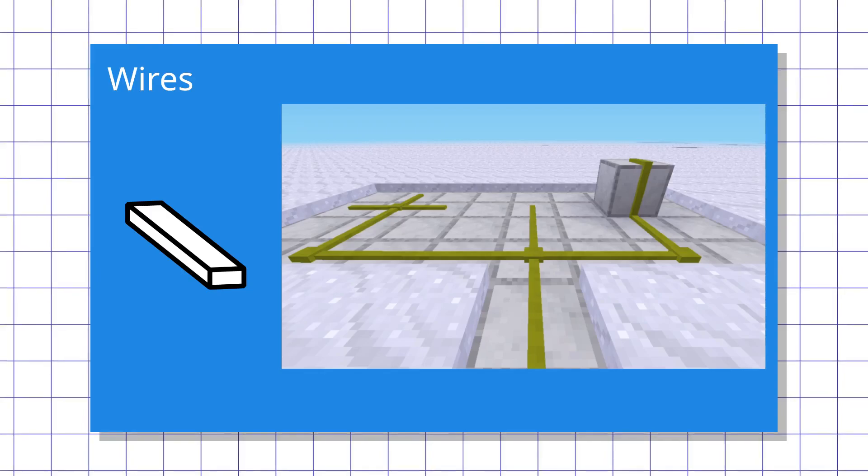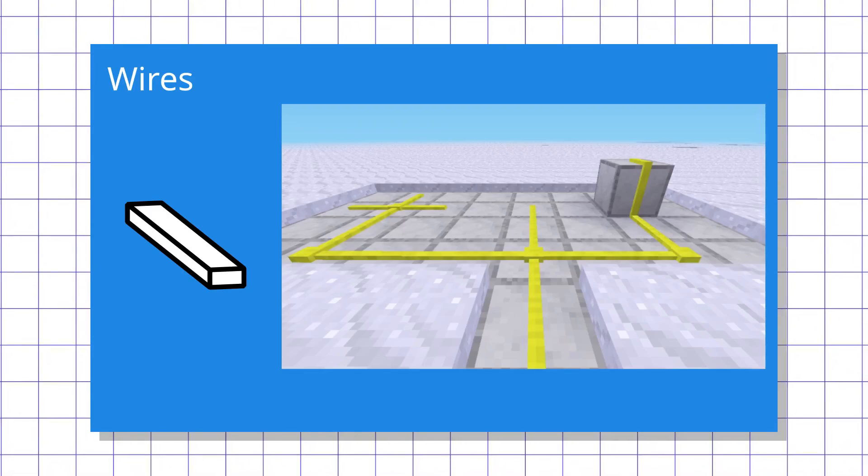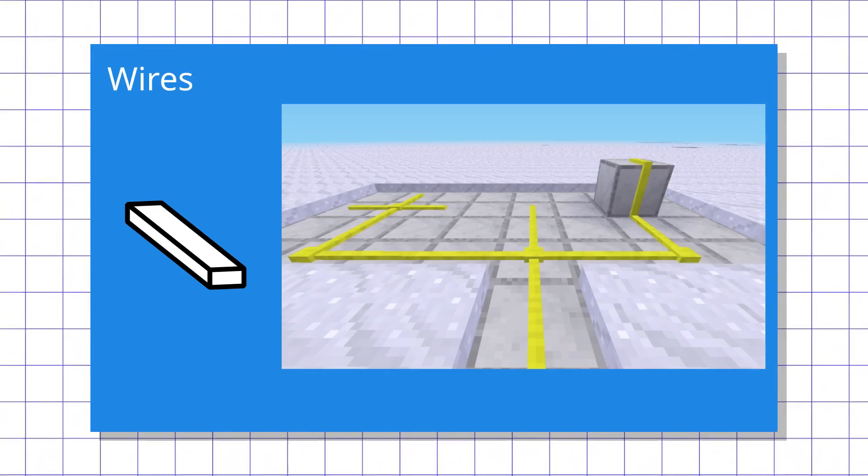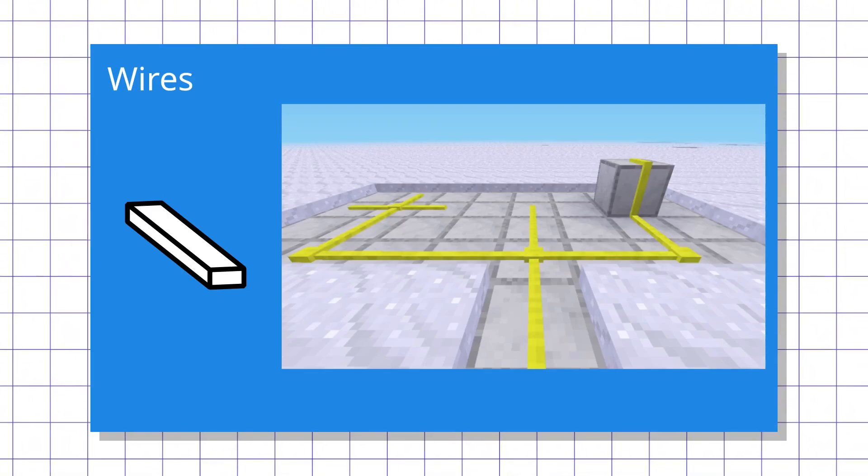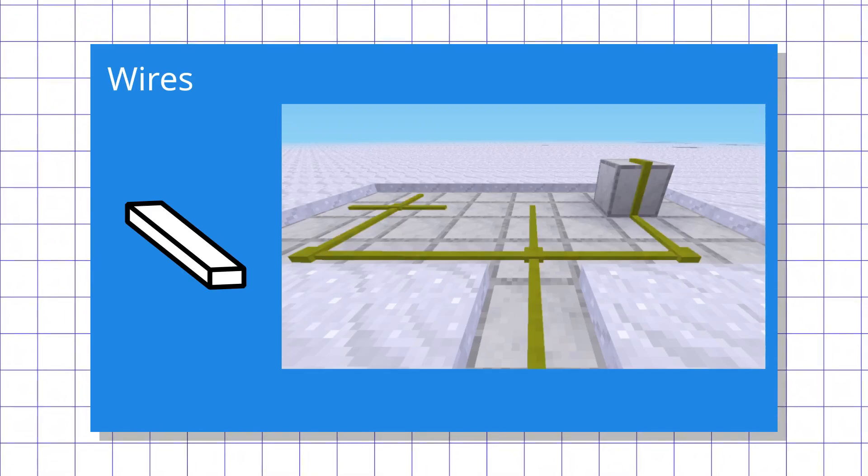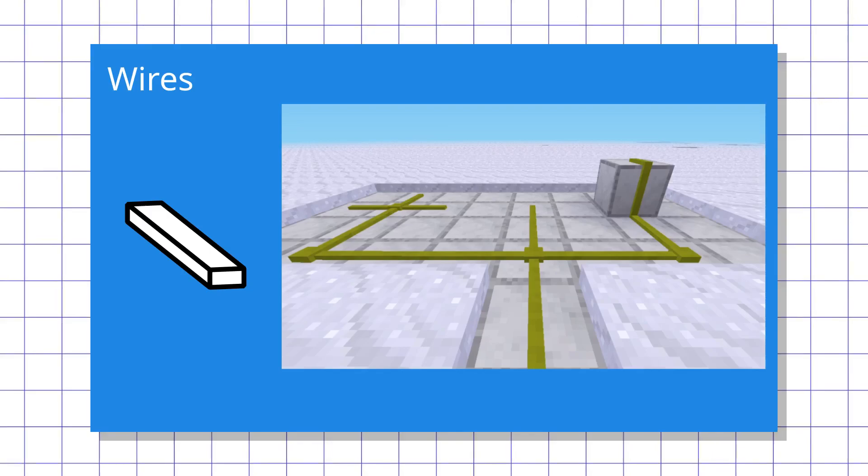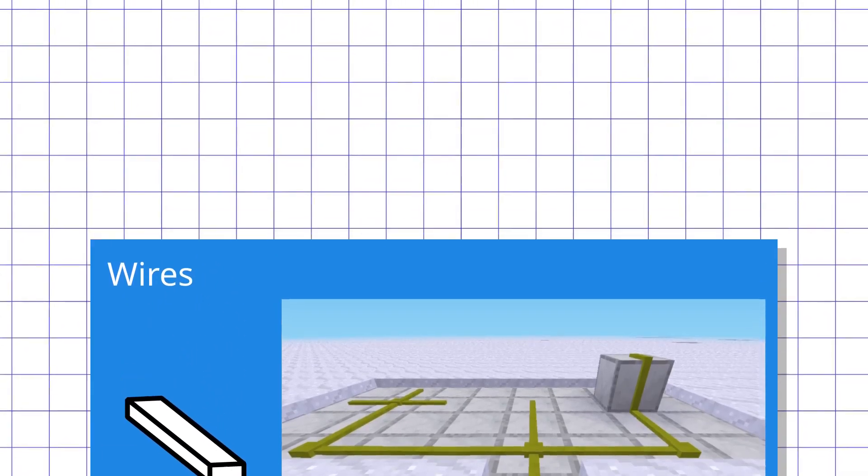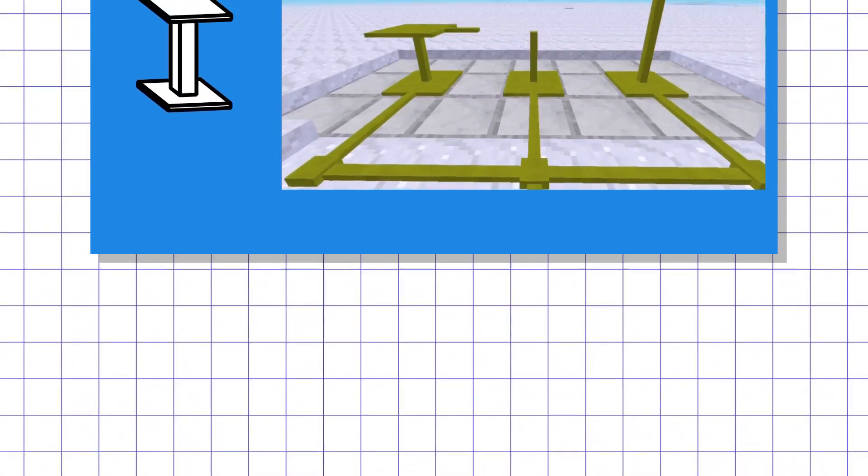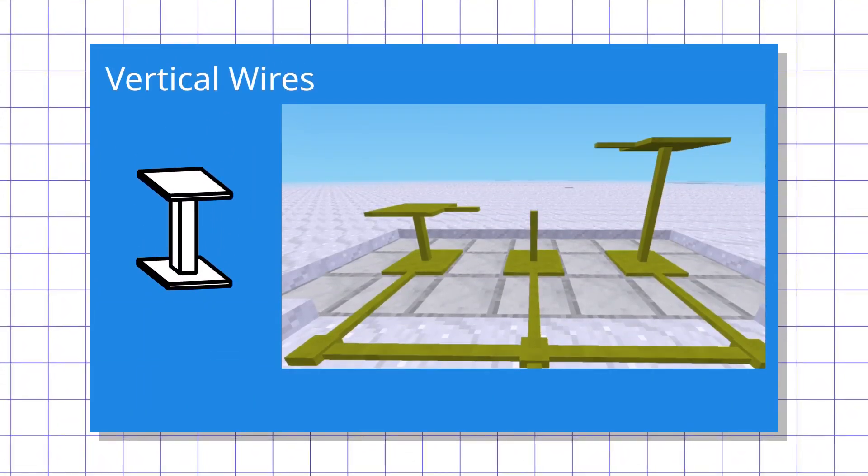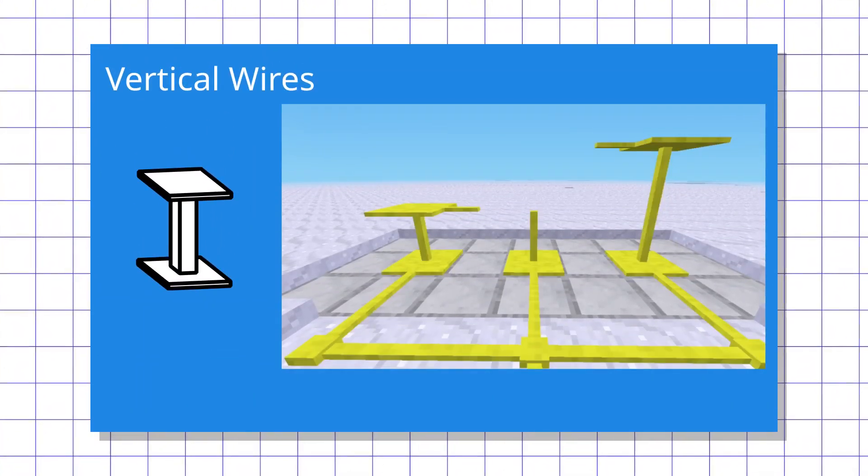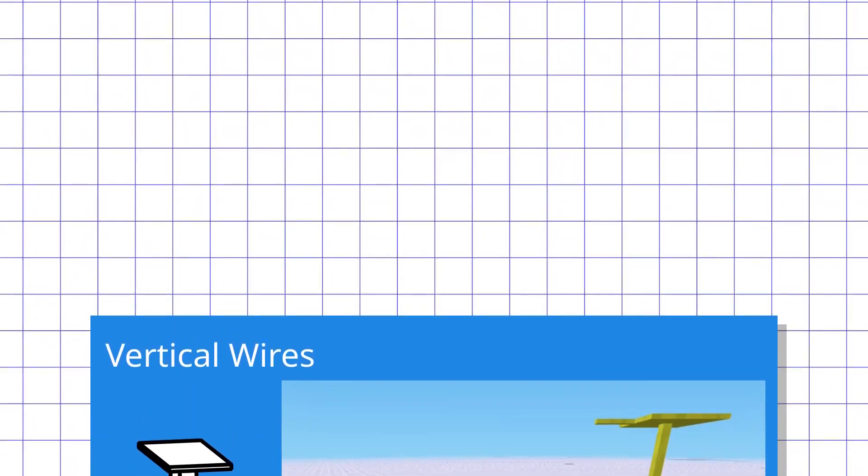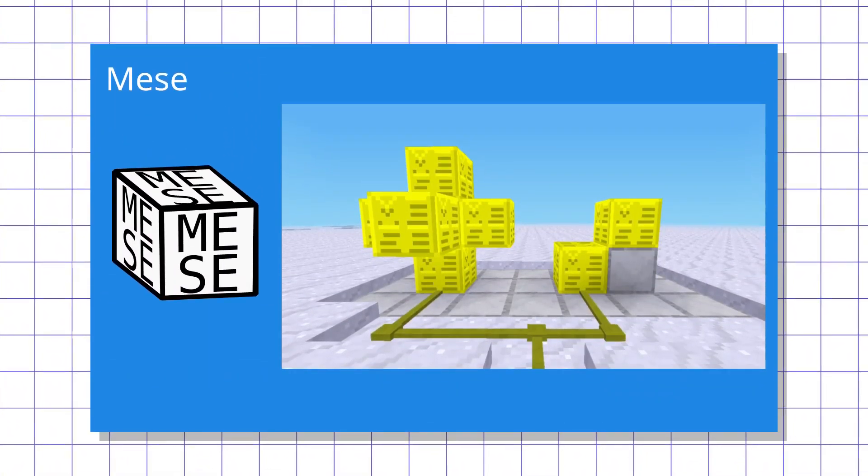Let's start with conductors. The most basic conductor is Mesecon wires that can relay signals horizontally in four directions, plus are capable of going one block up or down. To relay signals vertically, it's better to use vertical wires that can do exactly that, or Mesecon blocks that can relay signal in all six directions.